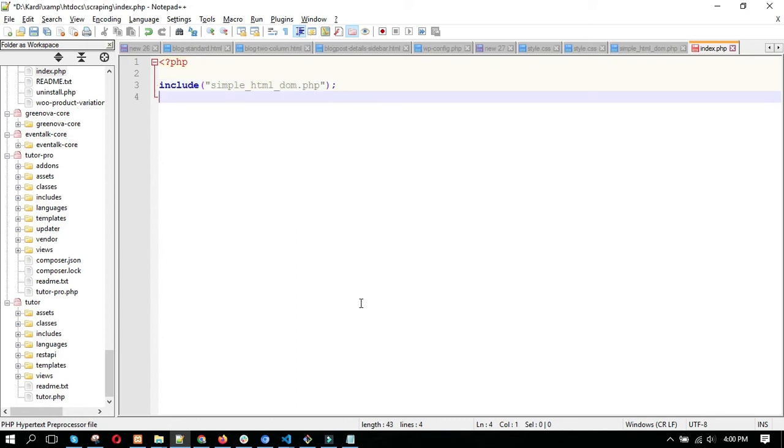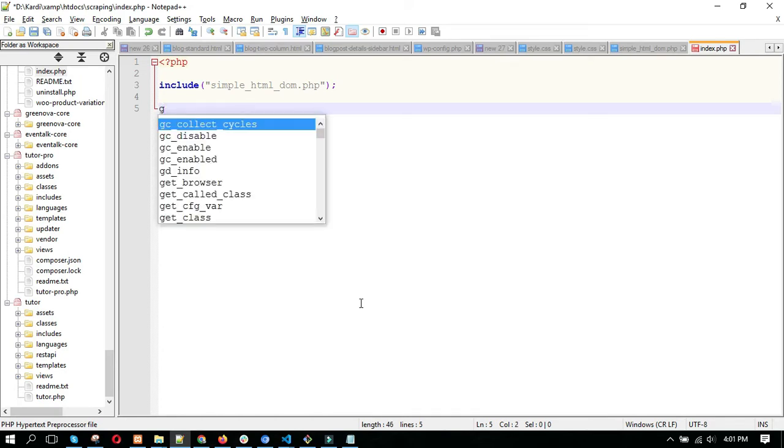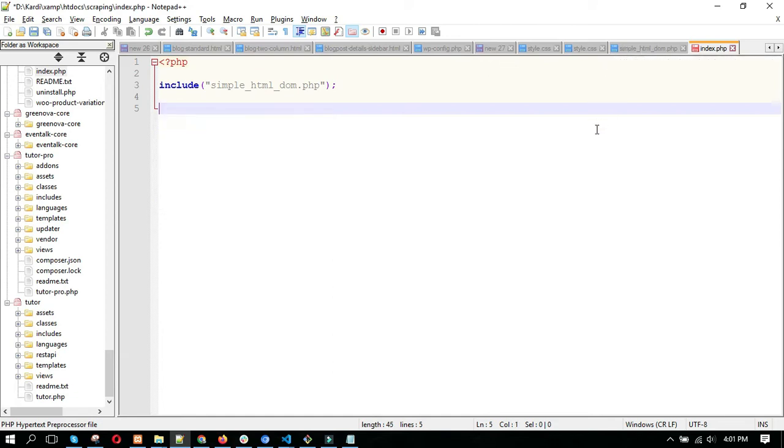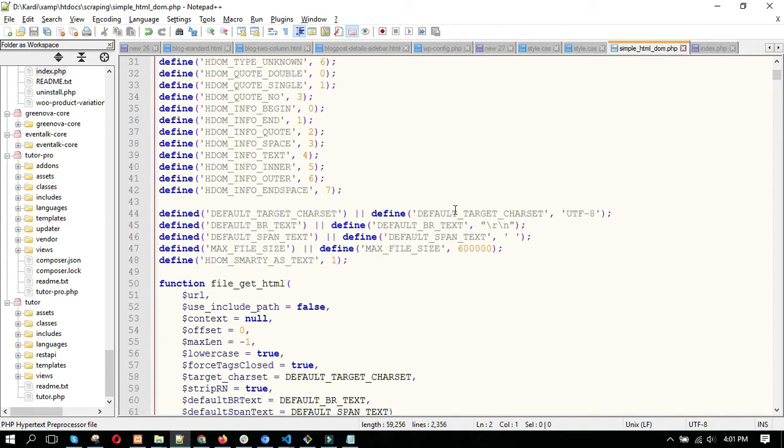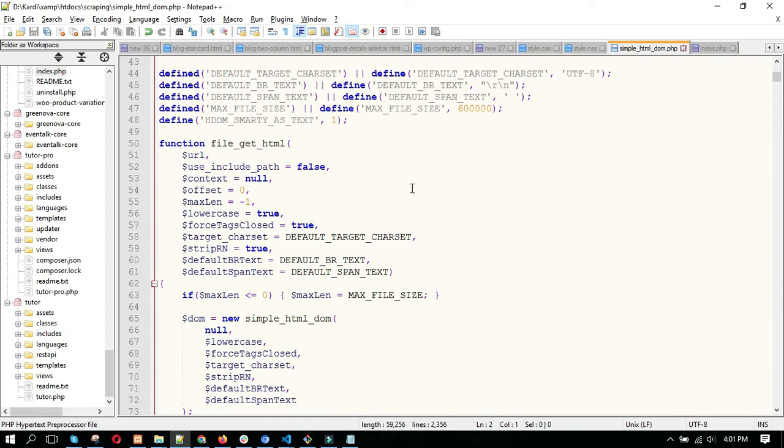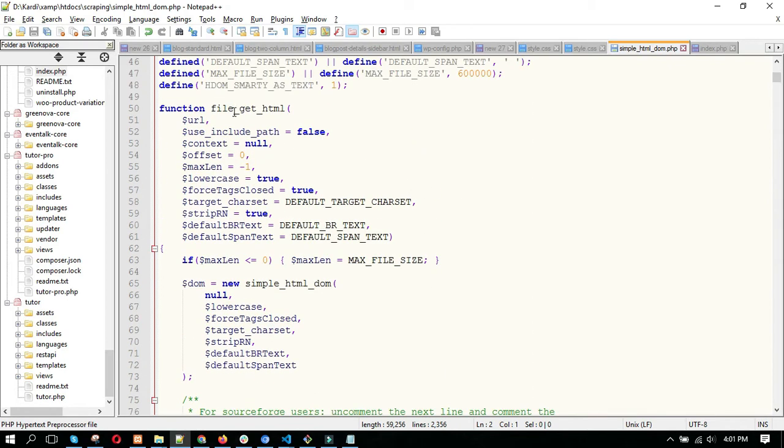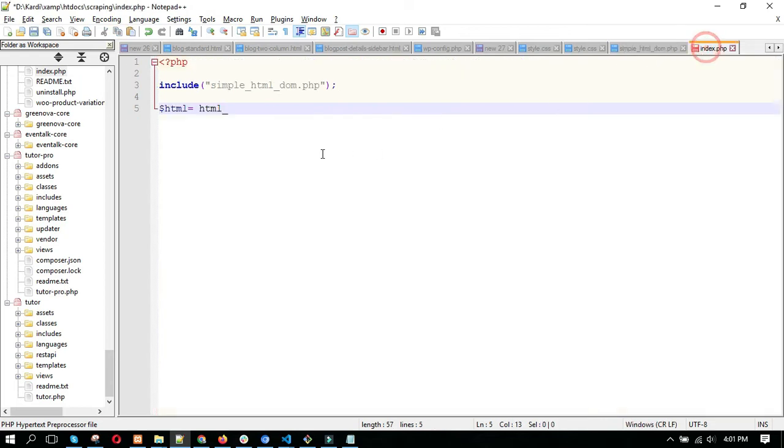After including this, we need to call a function which is already declared in this file. The function is file_get_html. Just copy this name, file_get_html.